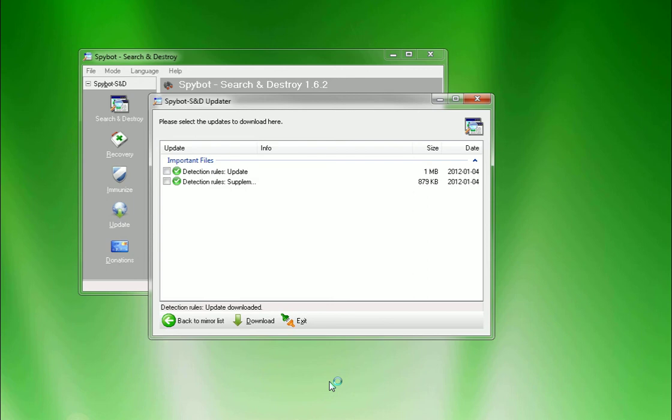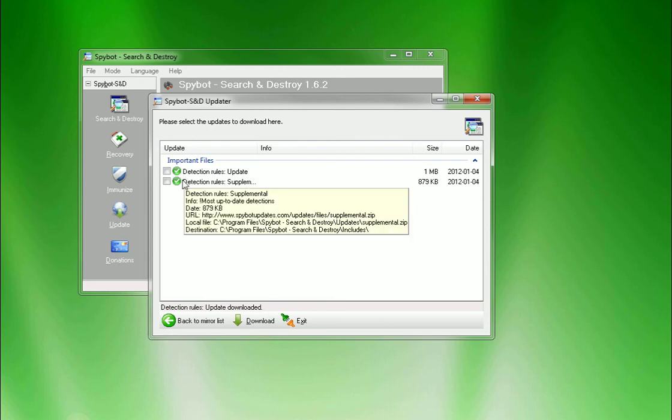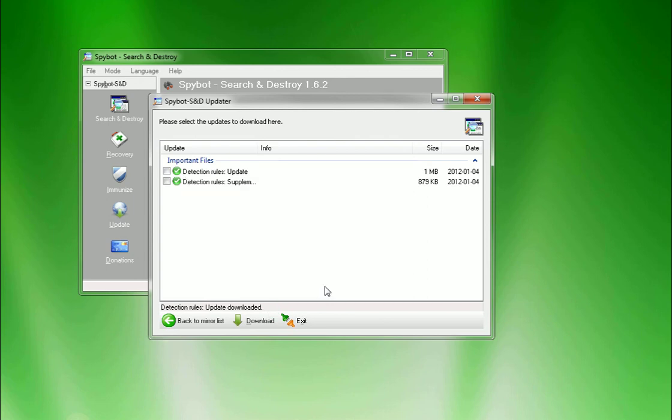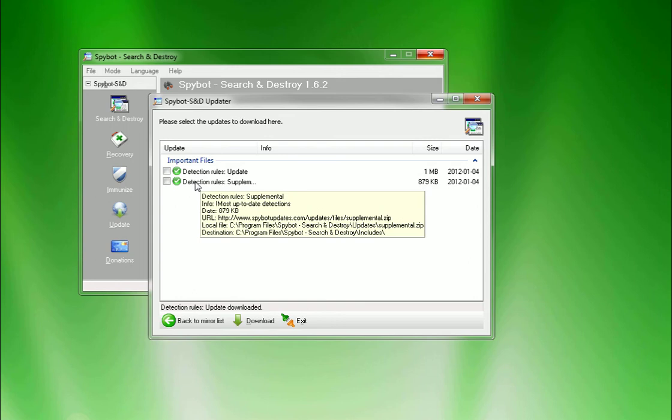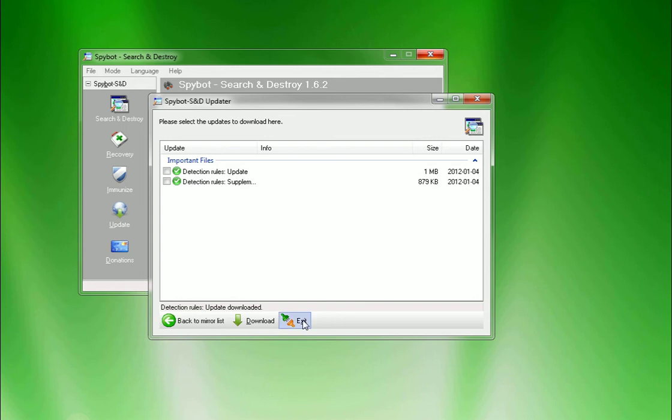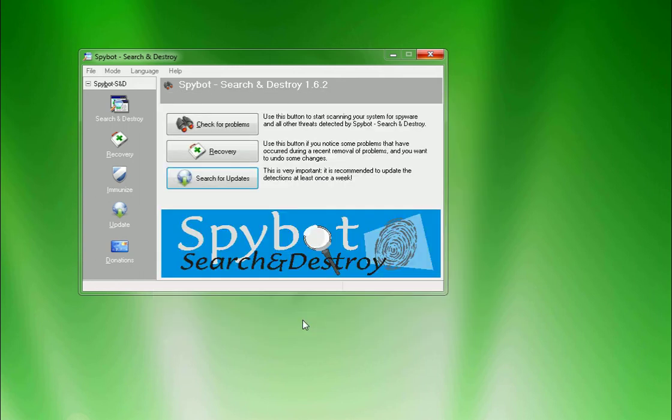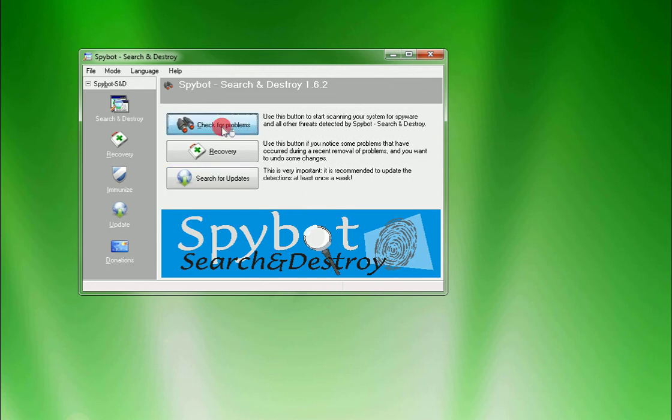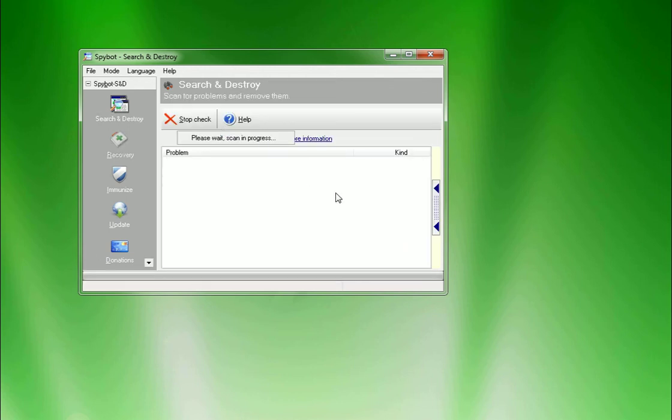Alright, and once it's done, they become green circles with checks. And they're all done, not checked anymore and showing that they've been downloaded. Then you just click exit. And then you come back, you'll be back at the main program screen here. And then all you gotta do is hit check for problems.